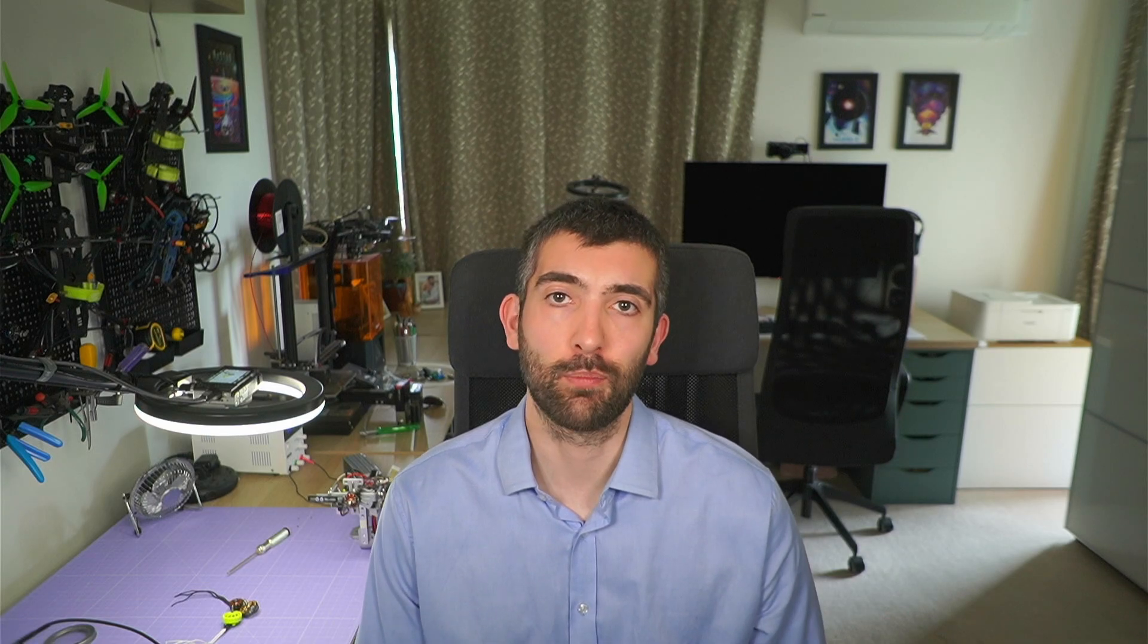The next thing I want to look at is the thrust of the motor and for this I run a standard 5x4.5x3 prop from HQ, run the motor up to 100% throttle and see what thrust it can produce.